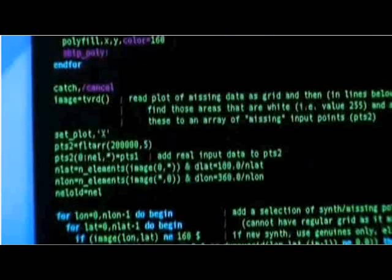Mr. Graham-Cumming says that the data is skipped over without warning the end user. However, in the code directly below the area he points at we see this: read plot of missing data as grid, and then in lines below find those areas that are white, i.e. value 255, and add these to an array of missing input points, points2.